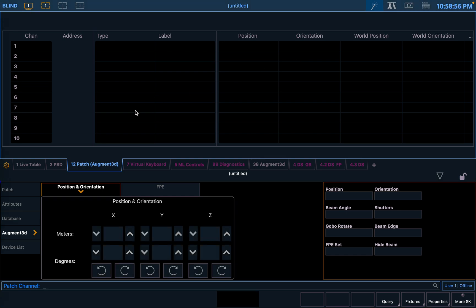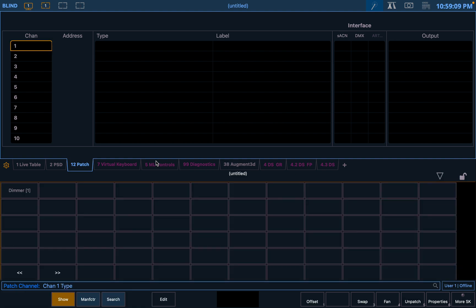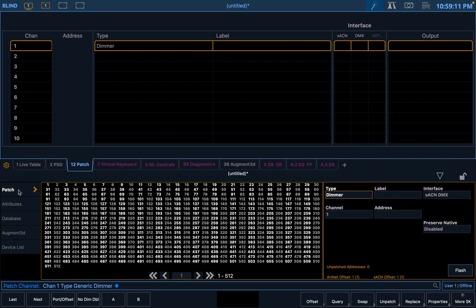So to patch a simple fixture, you select the channel. Let's say just number one by selecting one on the keyboard. Then you select what type of fixture is in patch. So click patch, type. We're going to just go for a dimmer. That's that fixture patched.